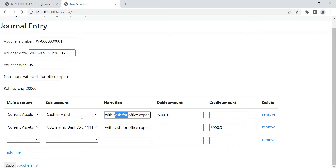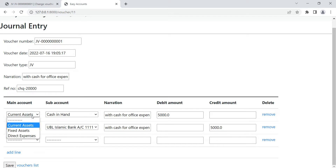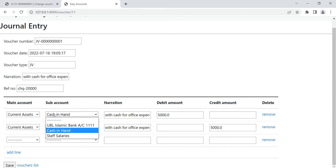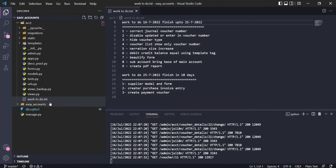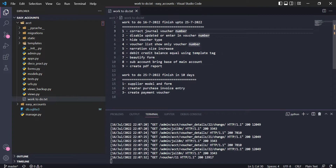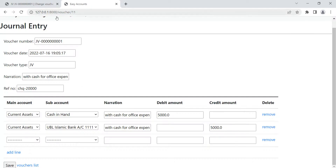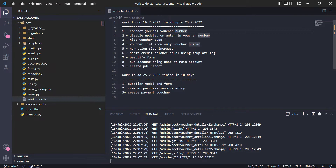The sub-account dropdown should filter based on the main account — for example if I select 'current asset', only current asset accounts should appear, not expense accounts. I also created a task list with a target date. By the 25th I have to finish: correct the general voucher number generation, check some errors, and make changes to the form fields.